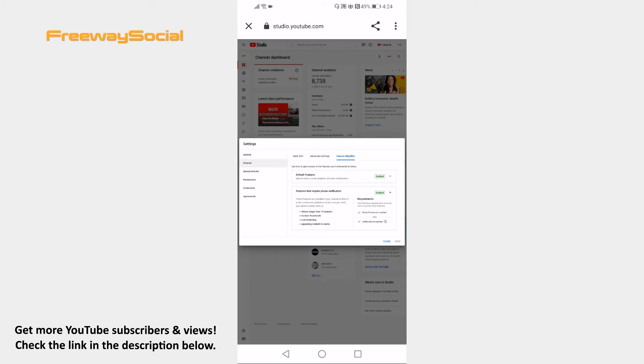As you can see, to upload longer videos you will need to verify your phone number. I already did that, but you will see an option to verify your phone number if you haven't done that yet.